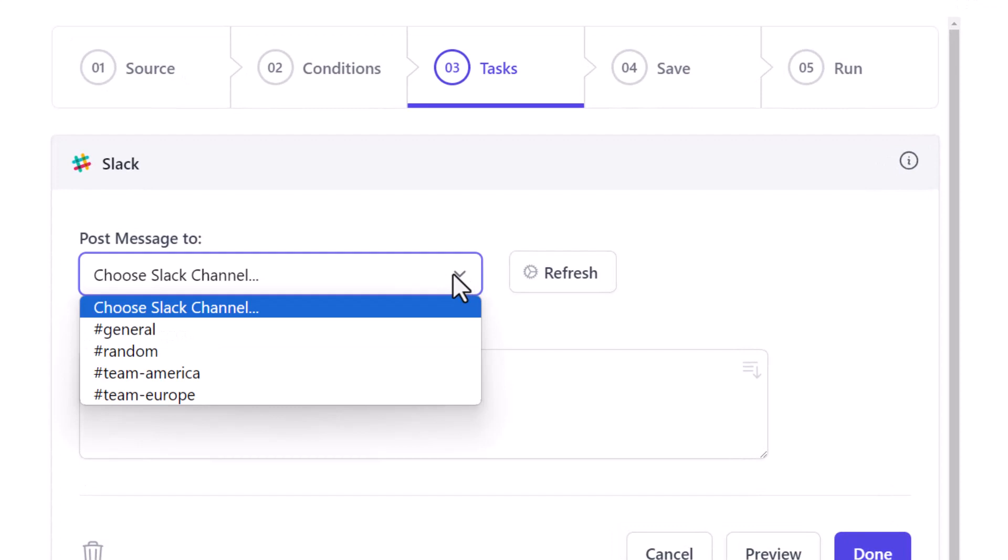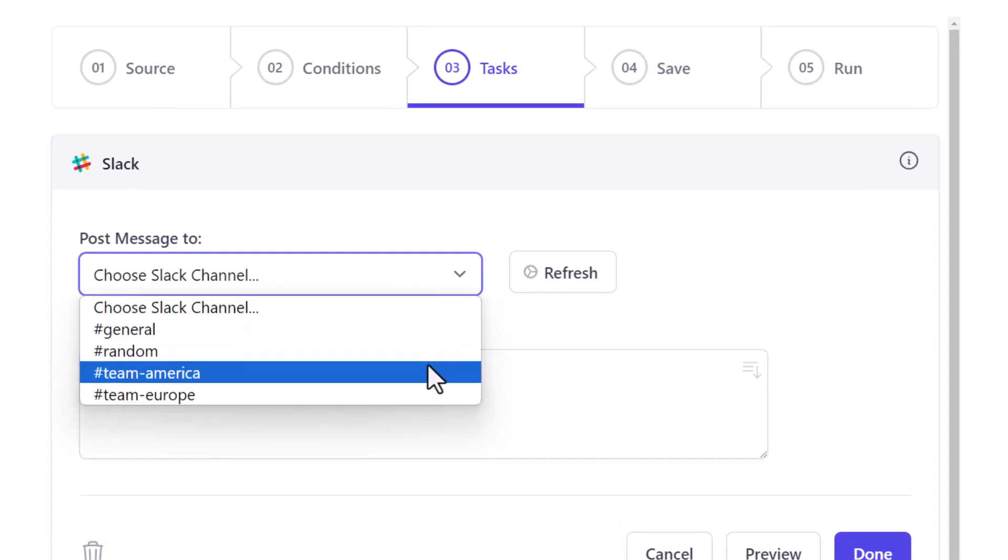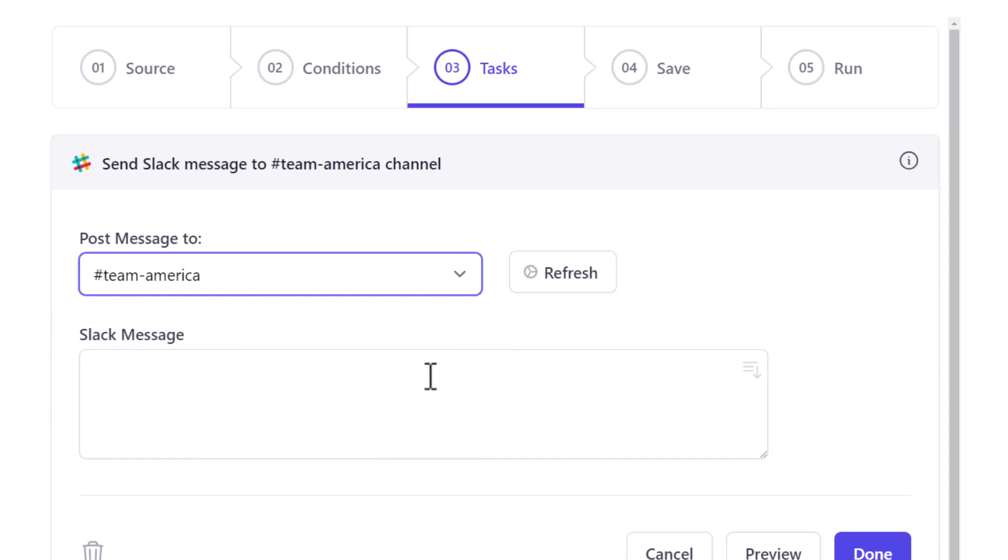Here in this dropdown, you will find a list of all the channels in your workspace. I'll select Team America.